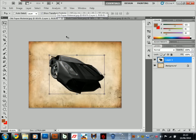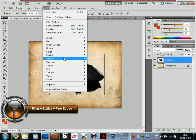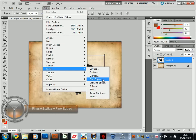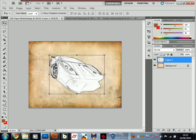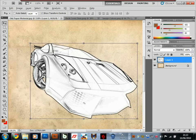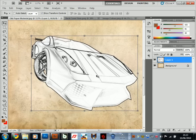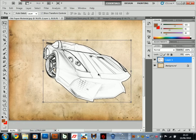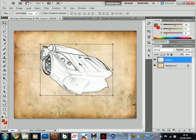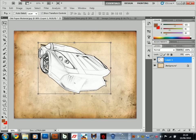After desaturating the image and removing all the colors, you have to go on Filters, Stylize, and then go on Find Edges. What this will do is just remove the color and simply make an outline like a pencil type of effect and get rid of all the colors. At this stage we have the pencil effect that we want.